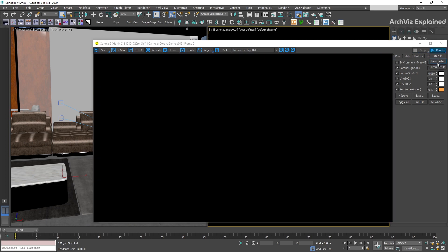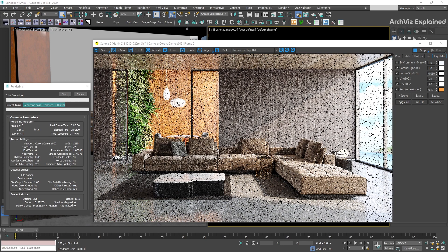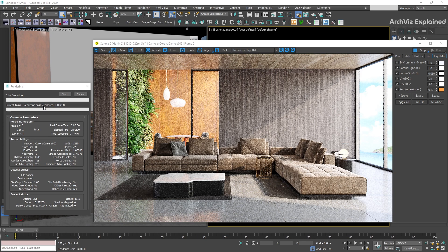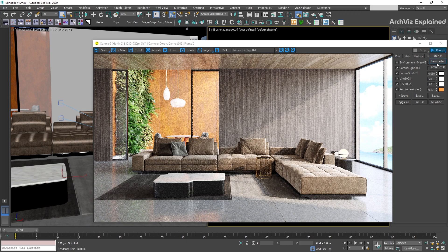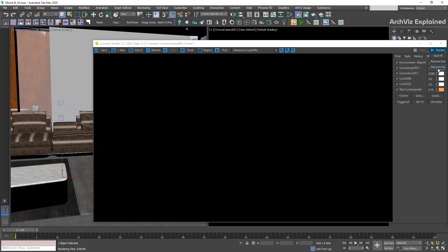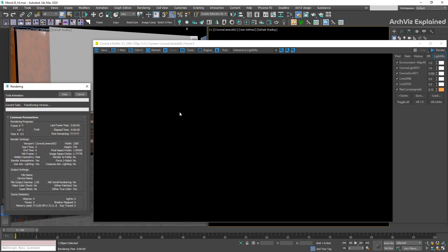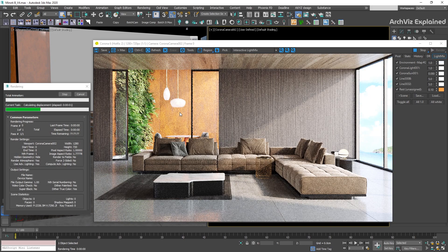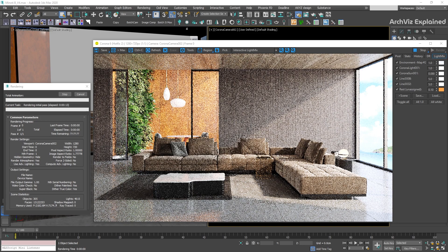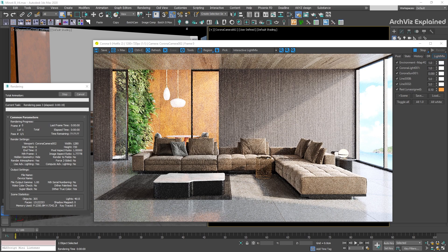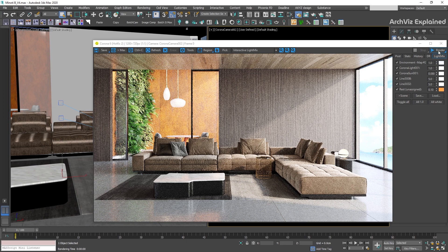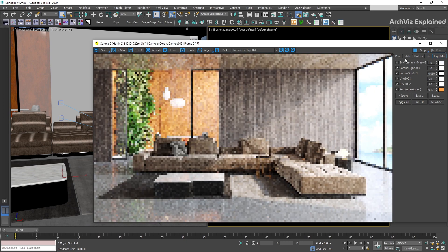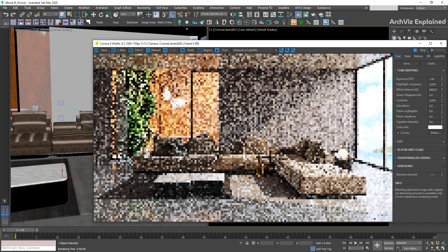The next option, resume last, is going to restart the render from the last pass we render. And the last option is resume file. This will allow us to open a CXR file and continue the render from this file. This is a great option if, for example, you need to shut down the computer. If you want to know more about the resume last and resume from file options, you can see my resumable render video in this link.